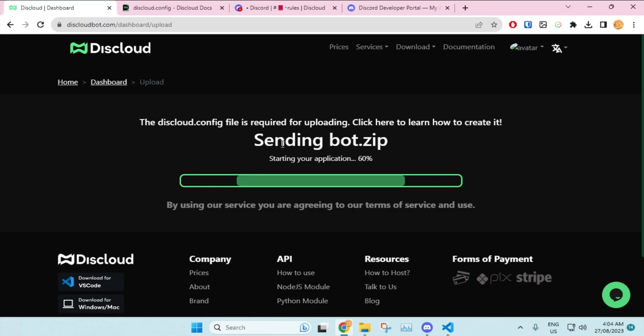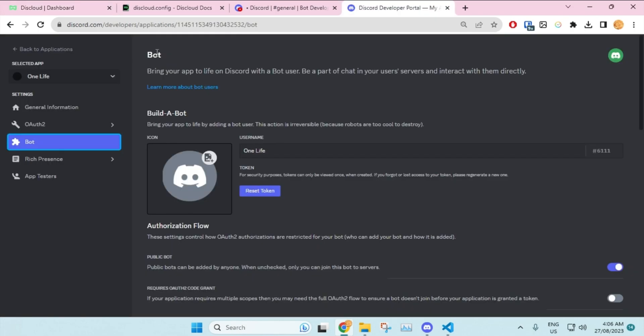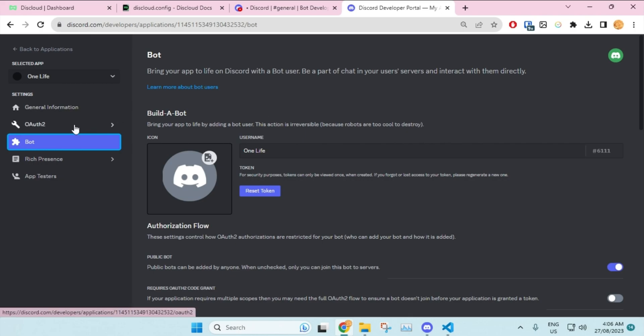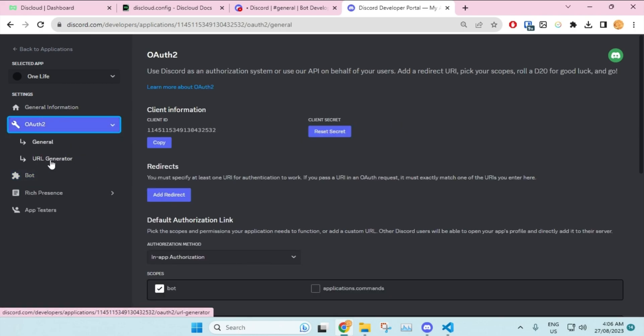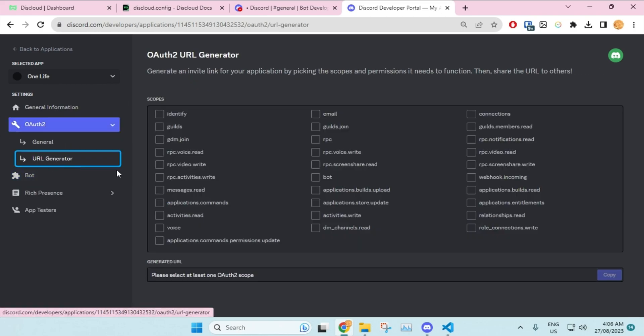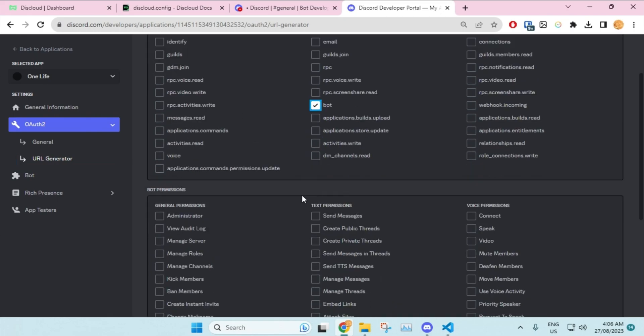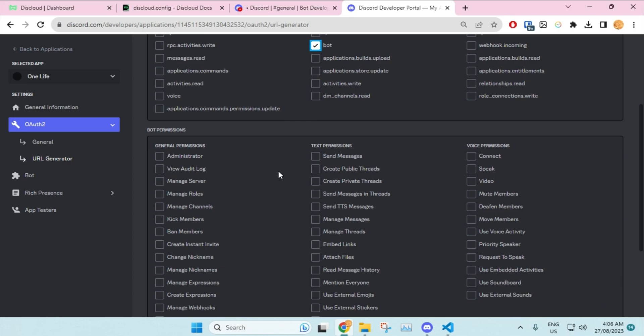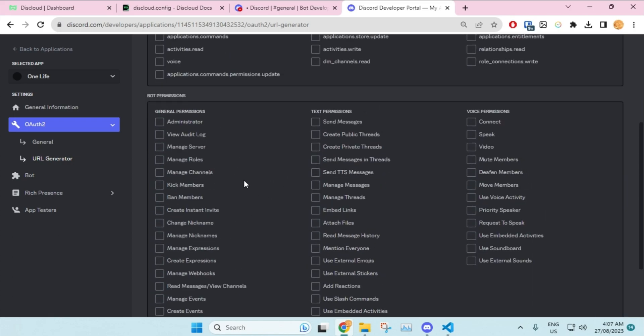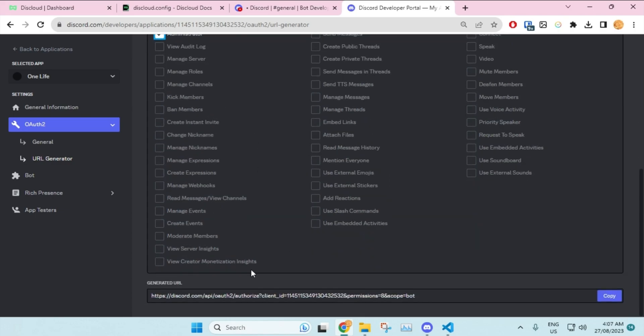So while it is doing what it does, I'll just invite my bot to my Discord server. The way you do that is going over to OAuth and then clicking on URL generator. Once you go over here, click on this bot checkbox. Once you do that, you'll see this bot permissions - just click the permissions you want. For me, I'll just check on administrator, and then you'll see this URL - just copy it.